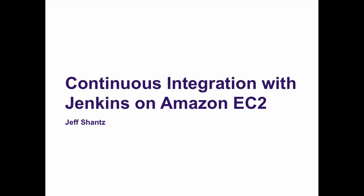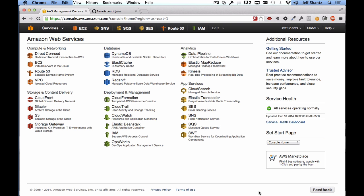Welcome back. In this section of the video we're going to set up an Amazon EC2 instance and install Jenkins on it. I'm assuming that you have already signed up for an Amazon Web Services account and that you're logged into the AWS console at aws.amazon.com. Once you're logged in you should see a screen that looks like this.